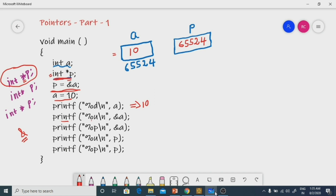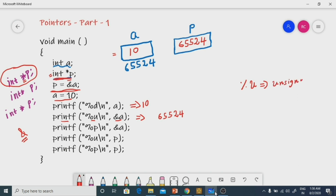Now, `printf("%u", &a)` — this prints the address of `a`. What is the address of `a`? 65524. If you want to print 65524 on screen, use the format specifier `%u`. `%u` stands for unsigned. Unsigned means I get 65524 — the decimal address. An address is always unsigned, meaning positive. So if you want to print the address, use the format specifier `%u`.